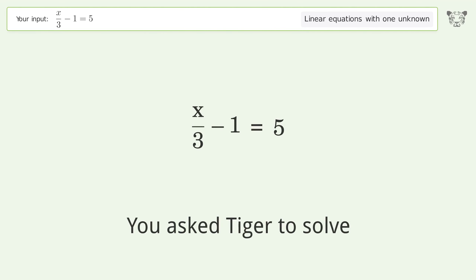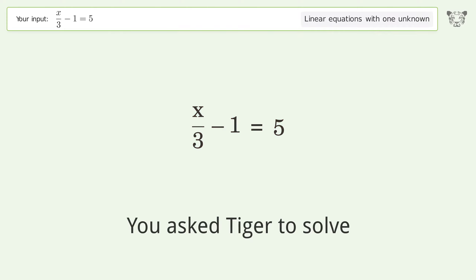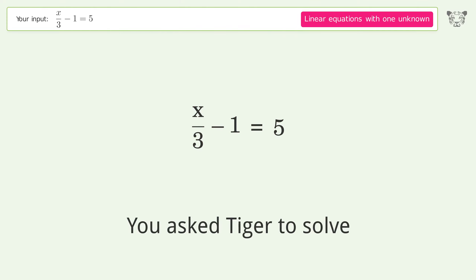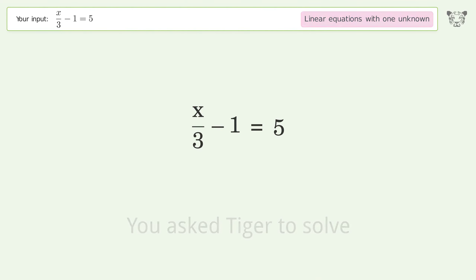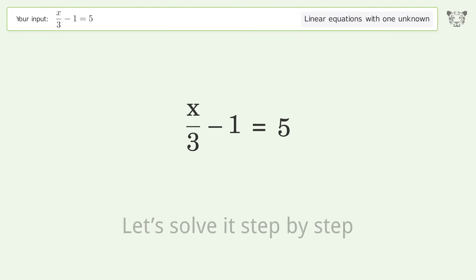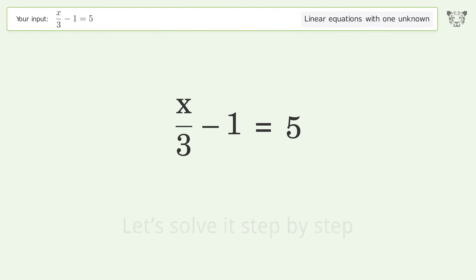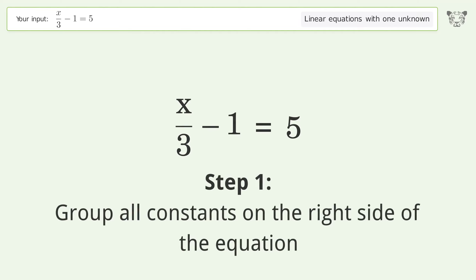Tiger is asked to solve a problem dealing with linear equations with one unknown. The final result is x equals 18. Let's solve it step by step. Group all constants on the right side of the equation.